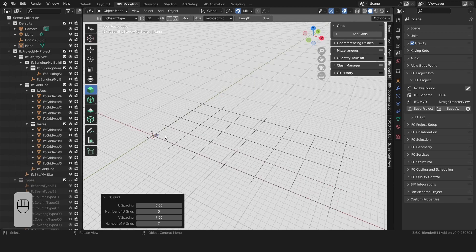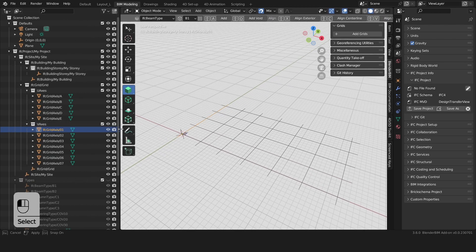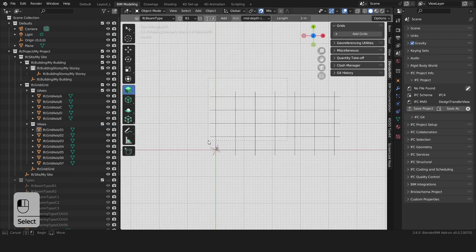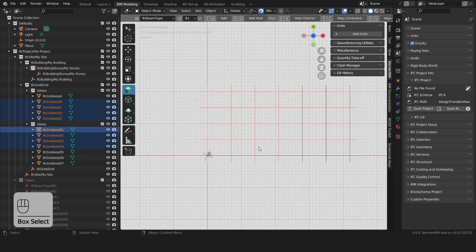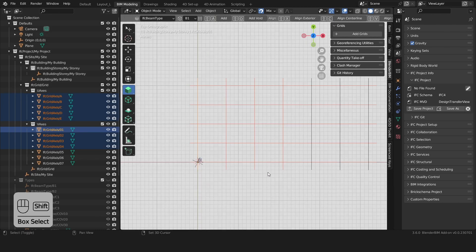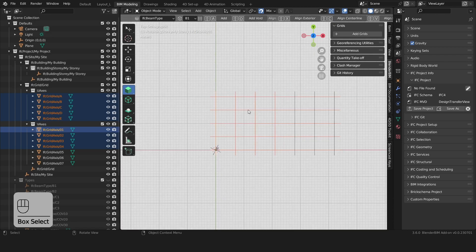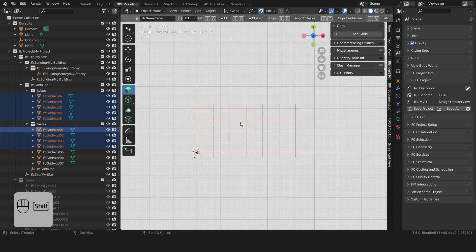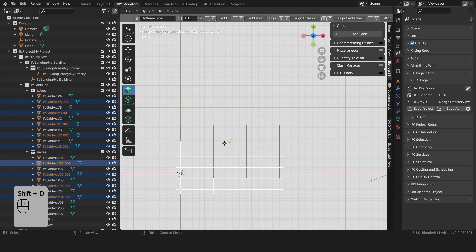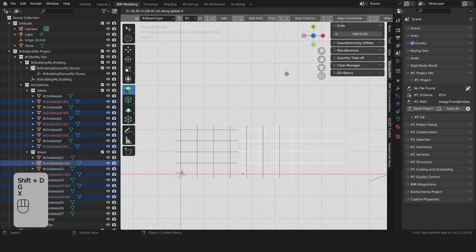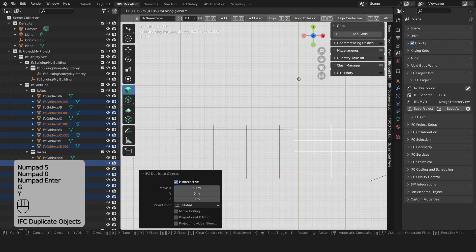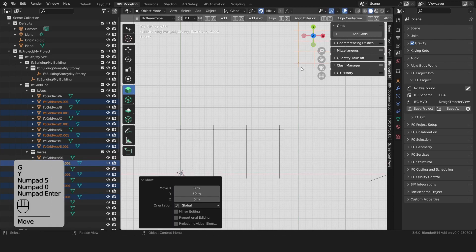We now have a few grids and they automatically have a name. Now since we're going to have two buildings let's duplicate a few of these. We'll select all these grids and also this bottom one here. You can do so by pressing the left mouse button, holding Shift, and dragging across. Once you have your grid selected press Shift+D and let's move them in the x direction by 50 meters and in the y direction by 50 meters as well.